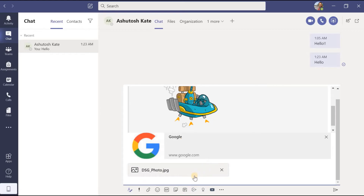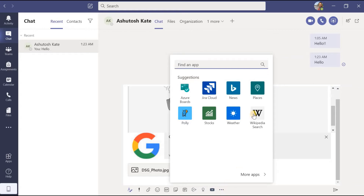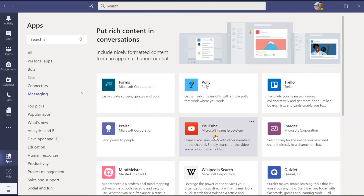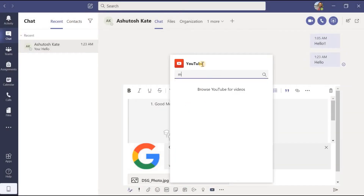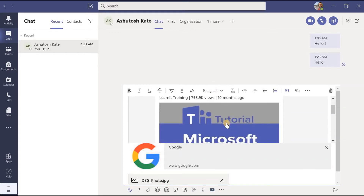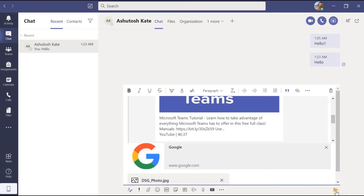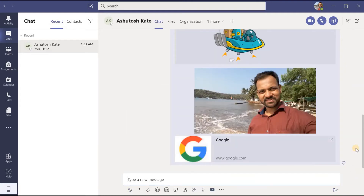Then schedule meeting, stream, and praise options are there — these three we will cover in subsequent videos. Here there are three dots where a few more third-party applications are available. For example, suppose I want to add something from YouTube — I can click on YouTube, search for a video, such as 'Microsoft Teams tutorial', select the video, and click send. That message will be sent to Ashutosh Kate.